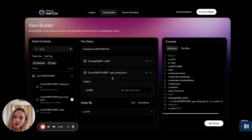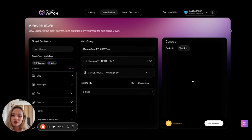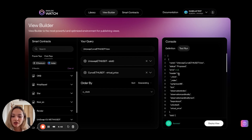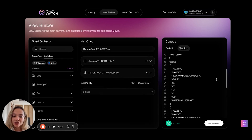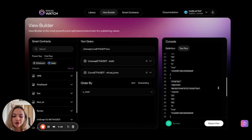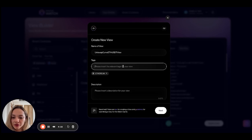If you haven't yet connected your wallet, it's going to prompt you to connect at this time. The next step is to test the query. What this does is it runs a test of your query and serves you a sample of what your query would look like. Here it lists all the different column names side by side for each of the functions you've selected. Once I've had a look and I'm happy with what my view looks like, I can go ahead and deploy it.